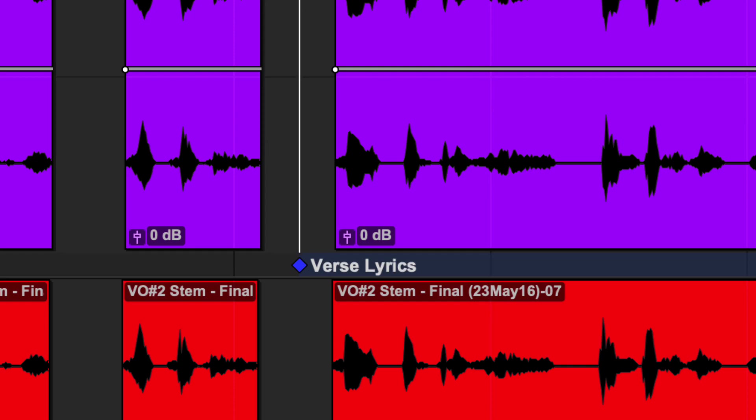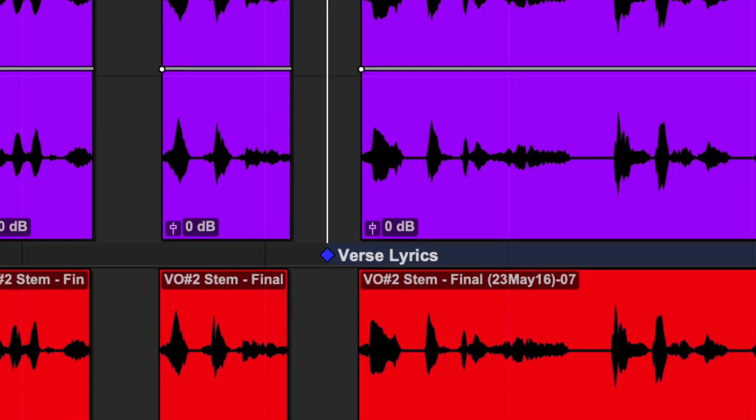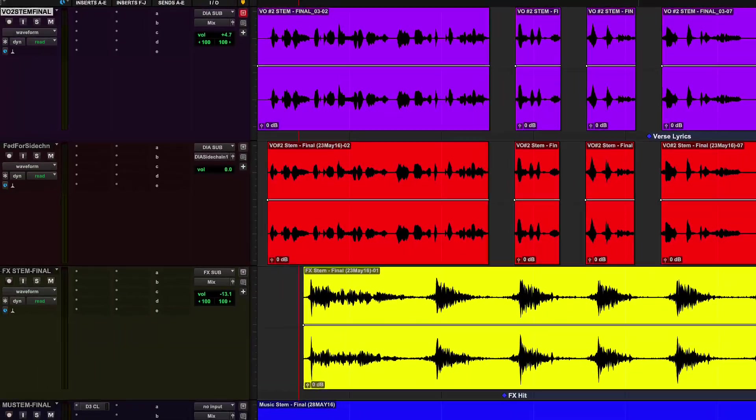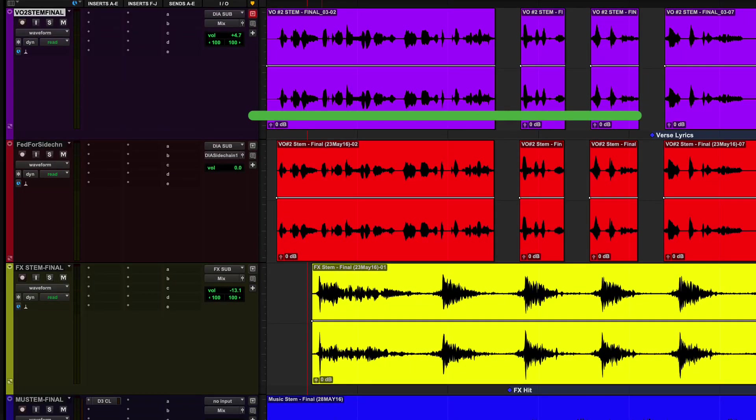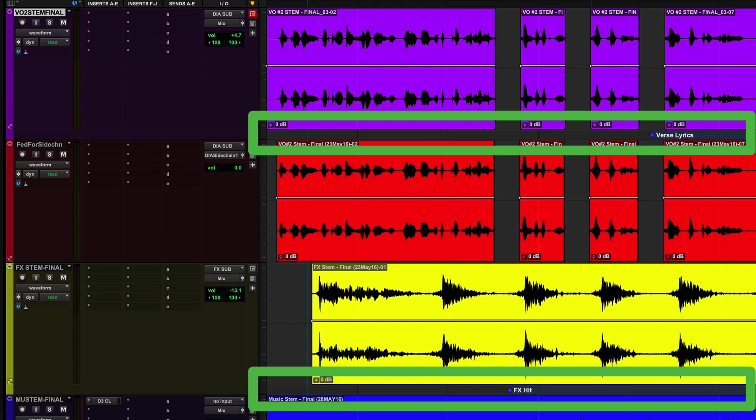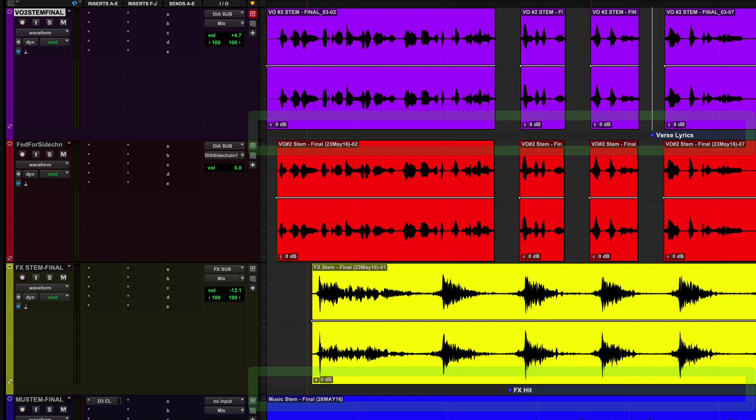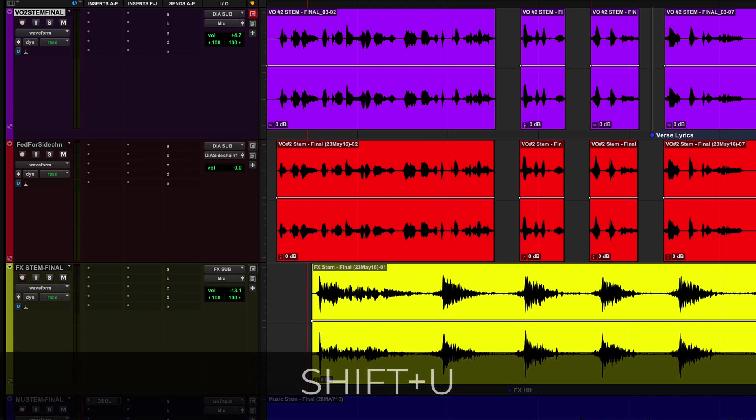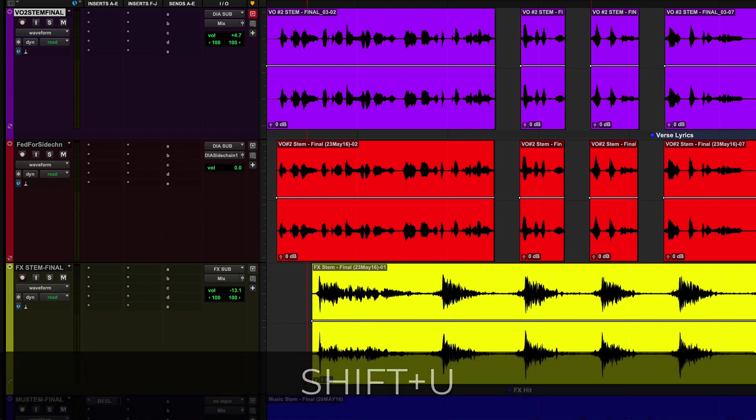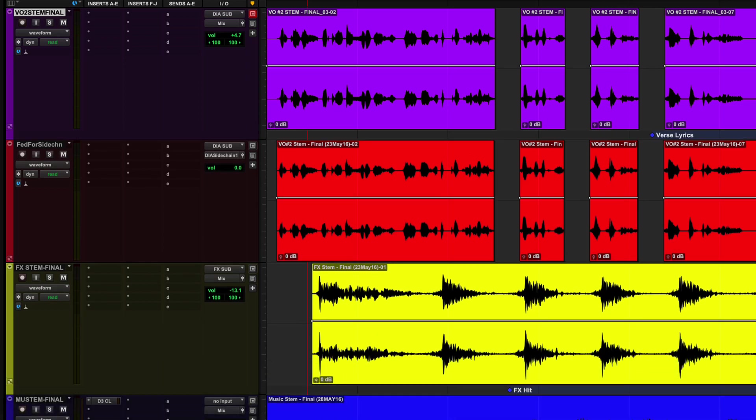Now there's a couple other shortcuts. You'll see here, we've got this little lane. If you want to show and hide this, because if you've got a lot of these, it could take up a little bit of real estate. Shift U will show and hide the gutters. For all tracks. For all the tracks. Yep.